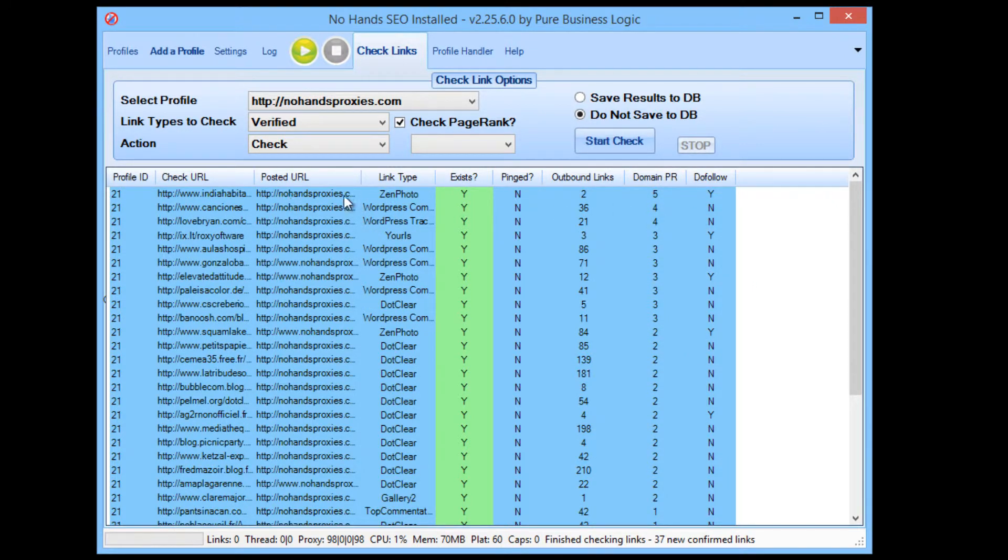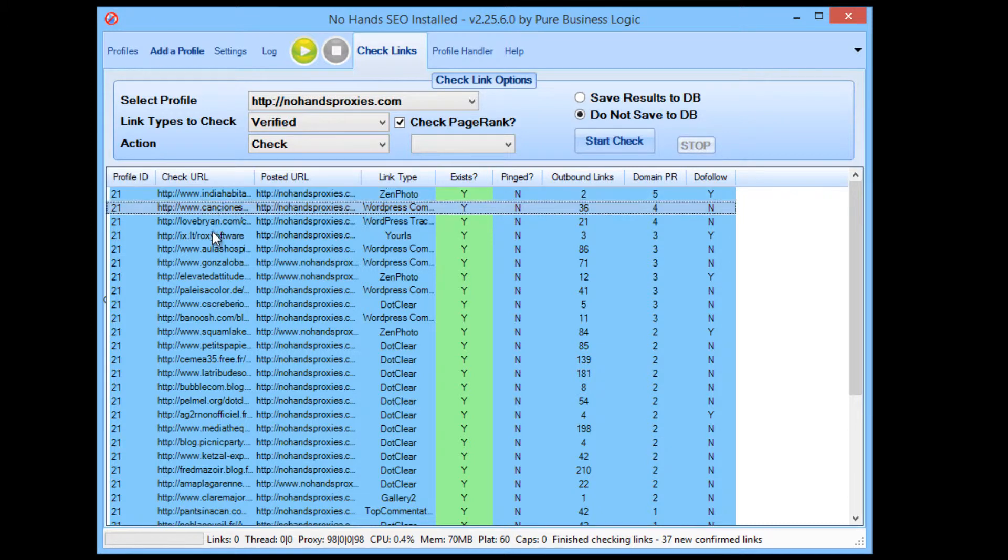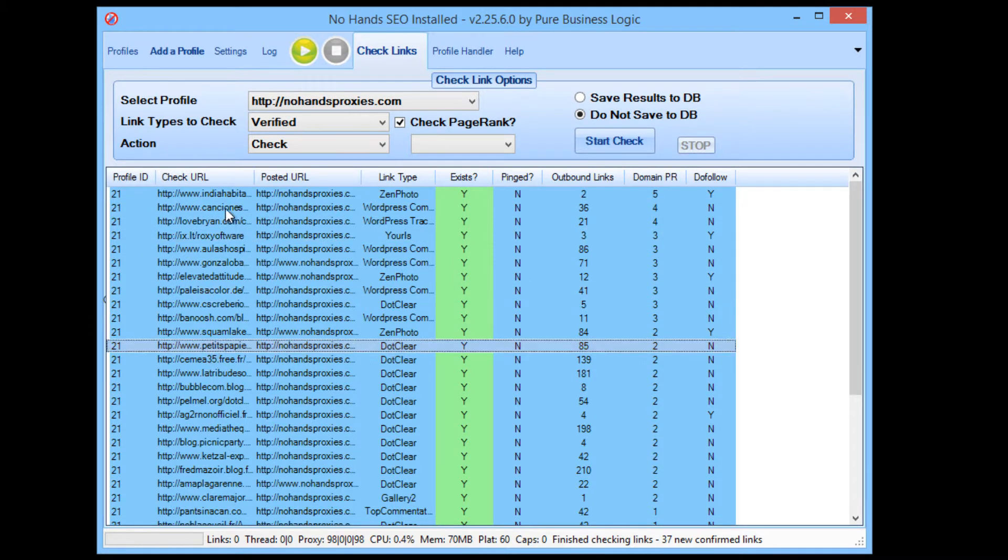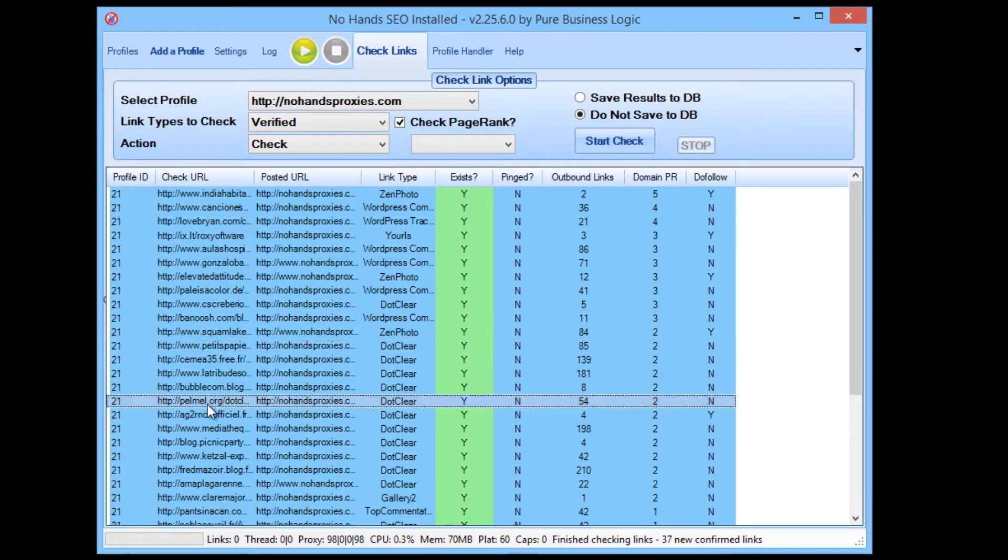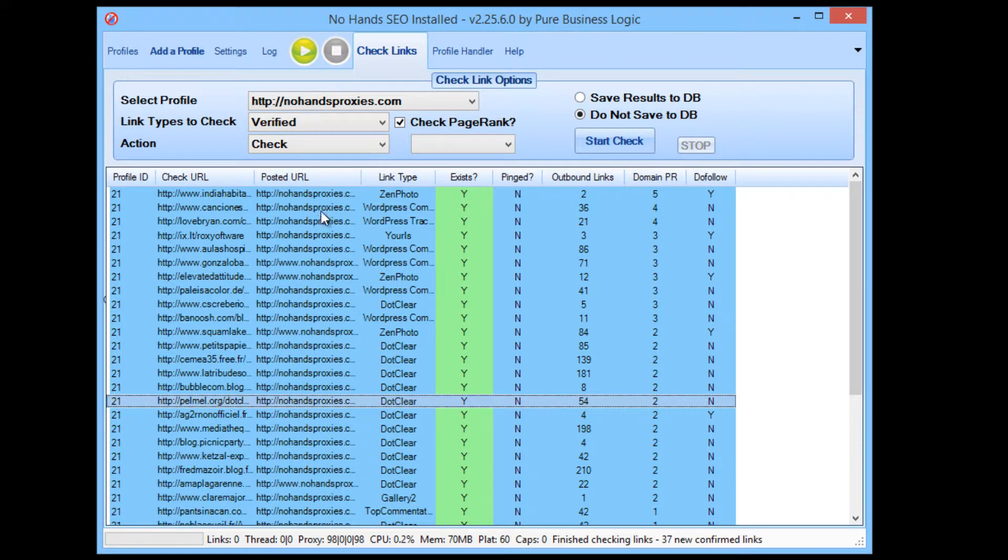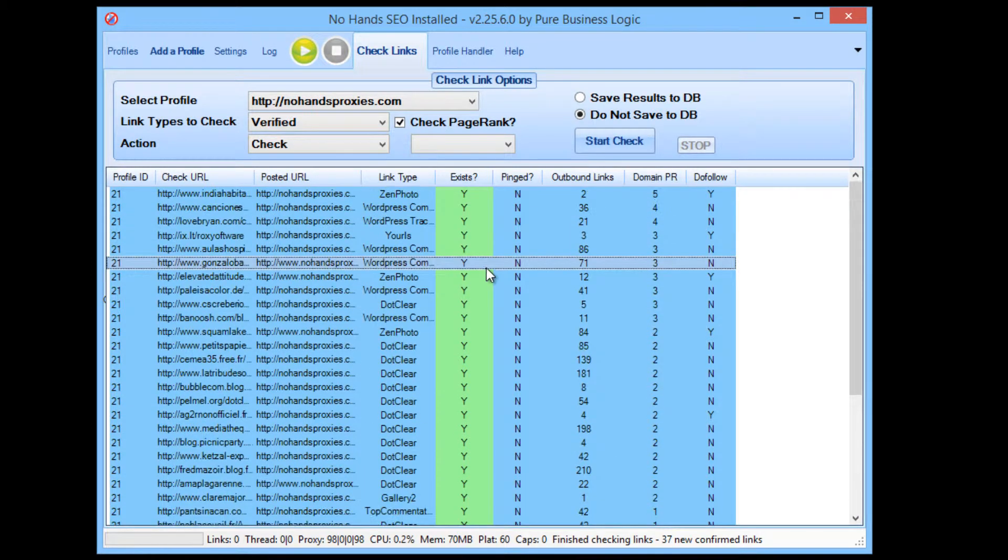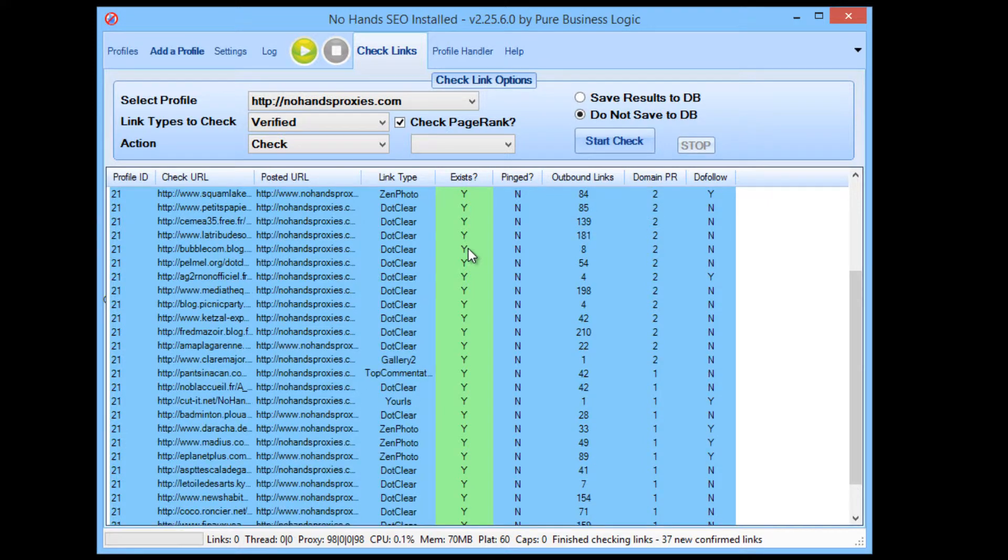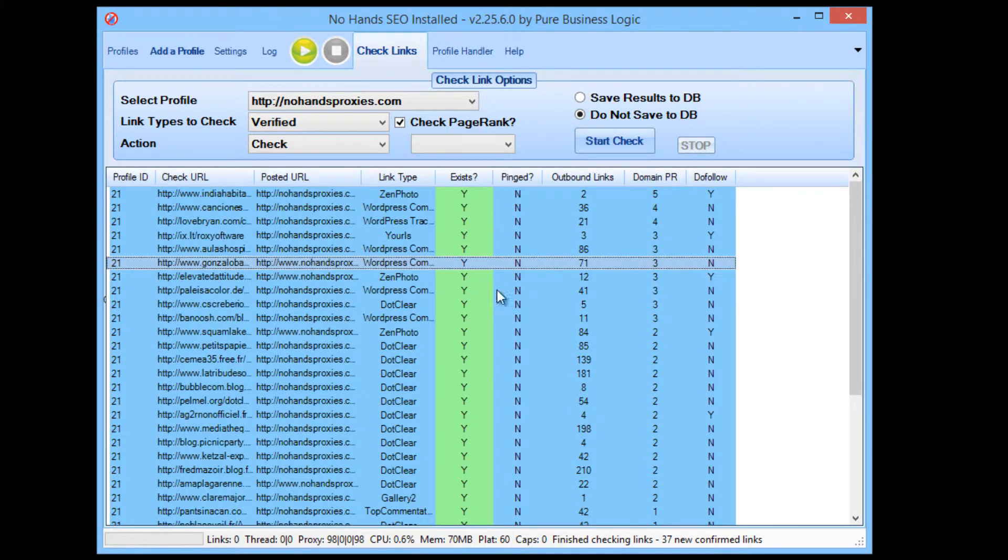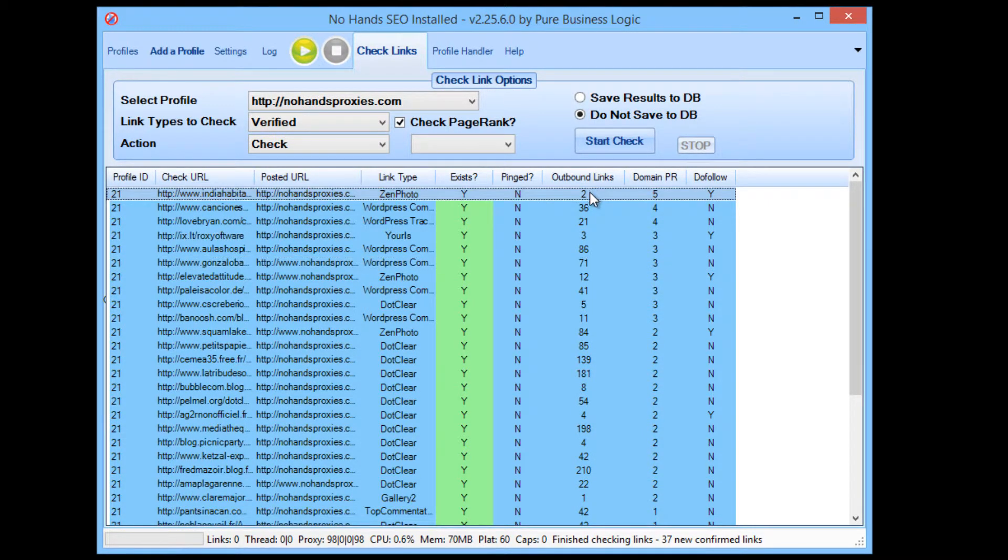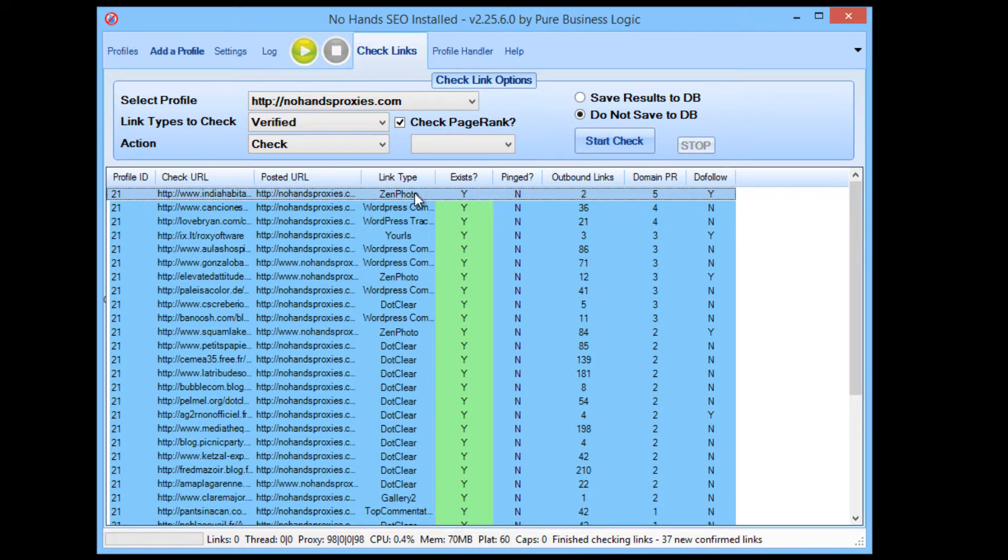Now you can see these are all the linking pages, this is the page that is now linking back to a page from our profile. You can see the platform whether it exists or not. I've already checked these links earlier today so all of them are still active and you can see that they've all got a very low amount of outbound links and the top one is even a do follow link on a domain of PageRank 5 with two outbound links.